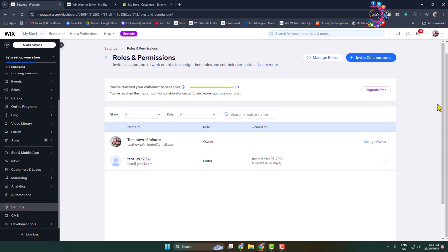Once the recipient successfully accepts the invitation, they will be able to edit your Wix website. Thanks for watching.